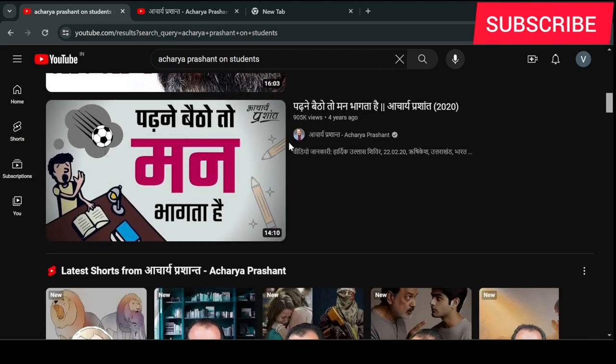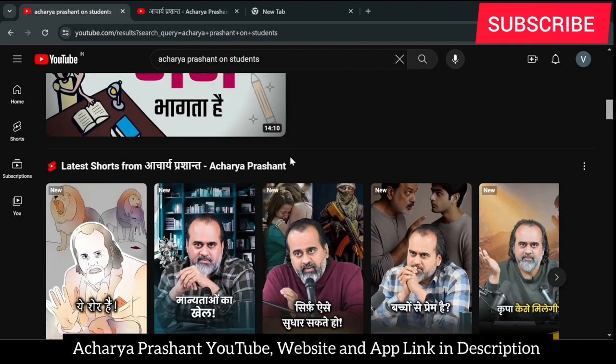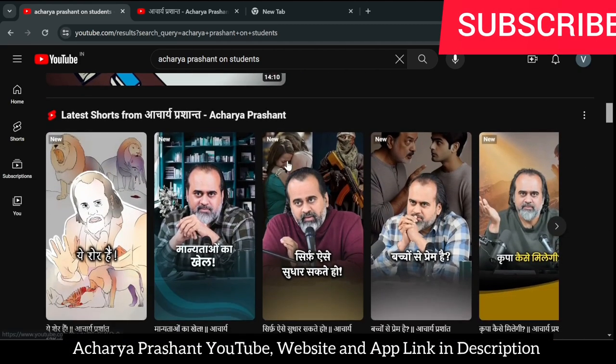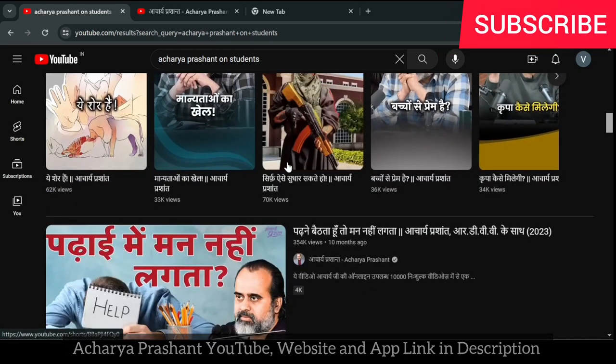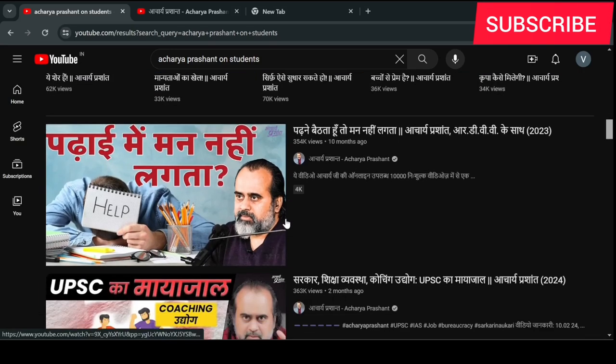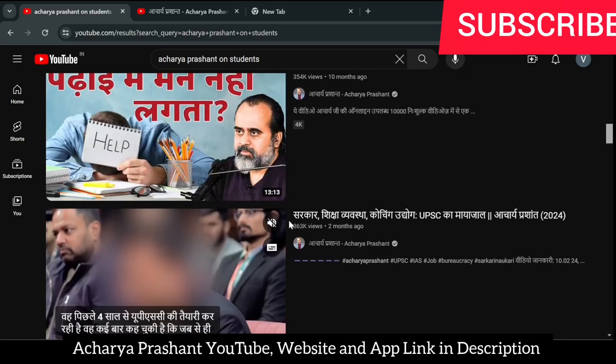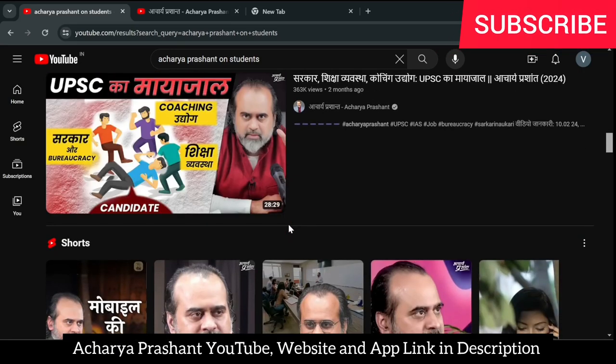If you are a working professional, you can watch Acharya Prashant's videos which will be very helpful. If you have problems in life and aren't getting a static solution, watching his videos will give you a lot of clarity.